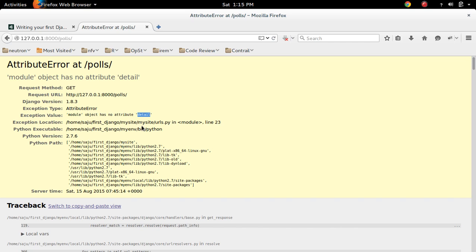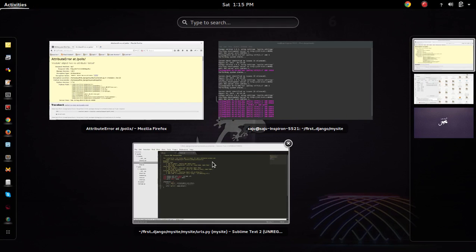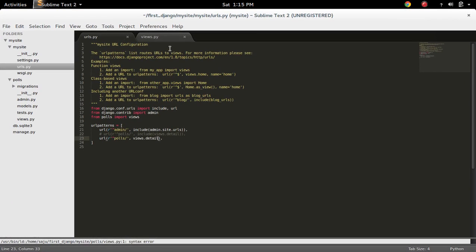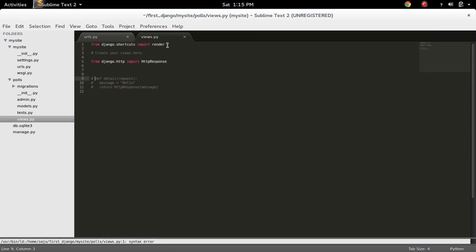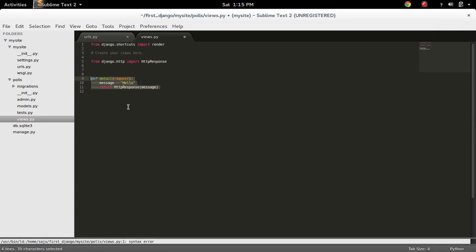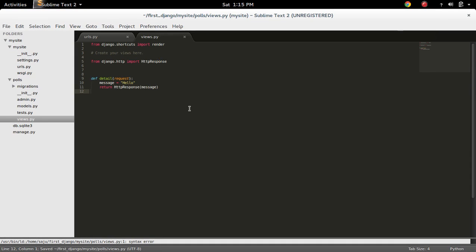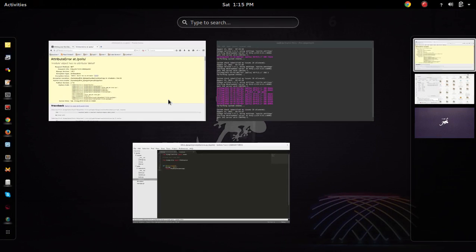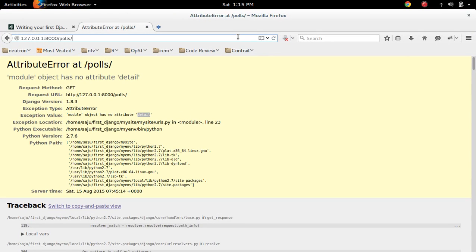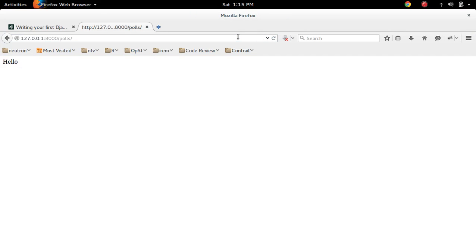Okay, so I am going to add the detail function in views.py. Okay, now let me refresh.